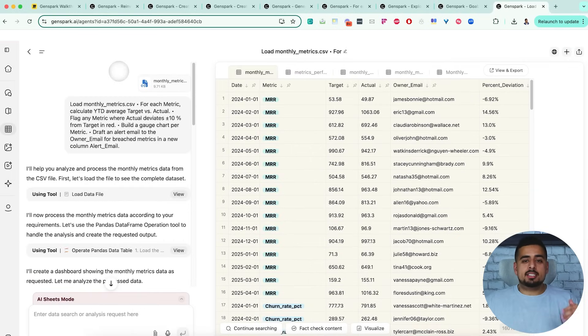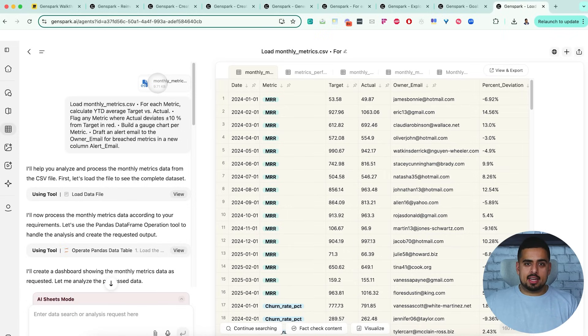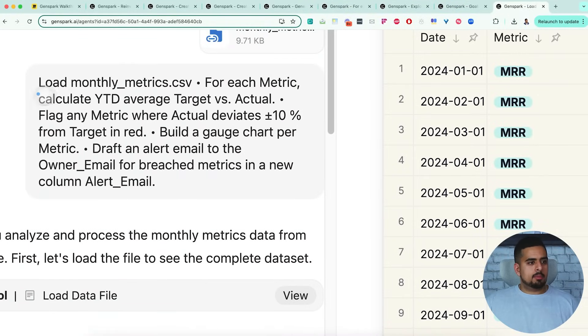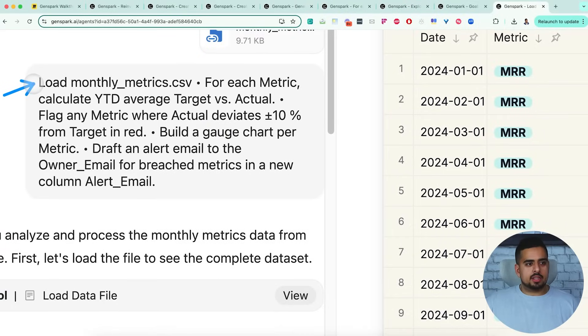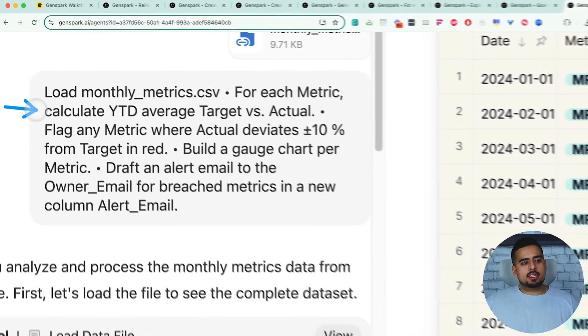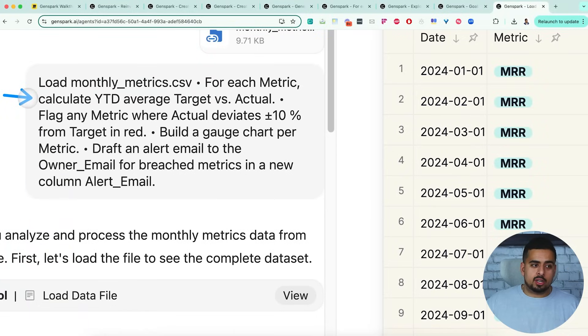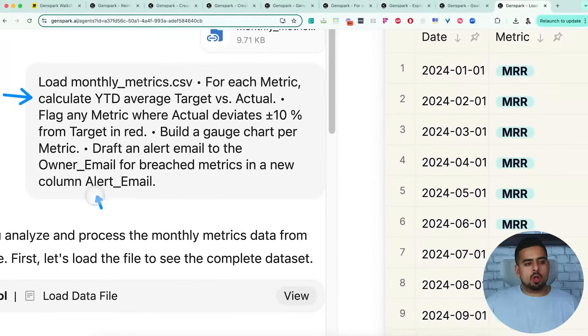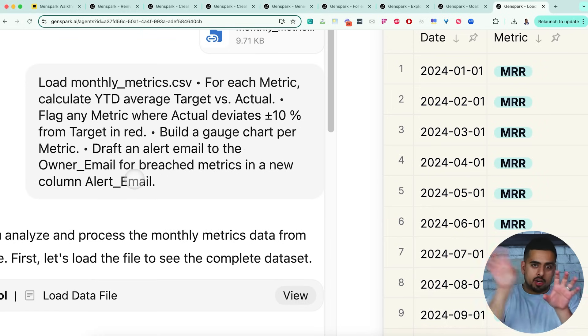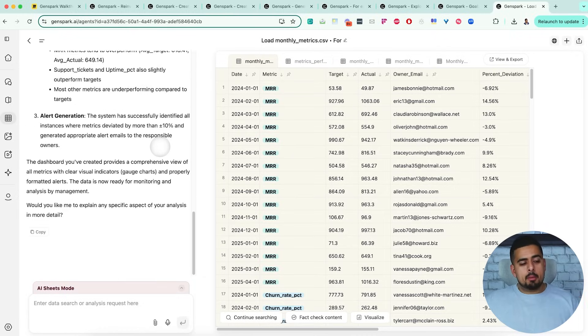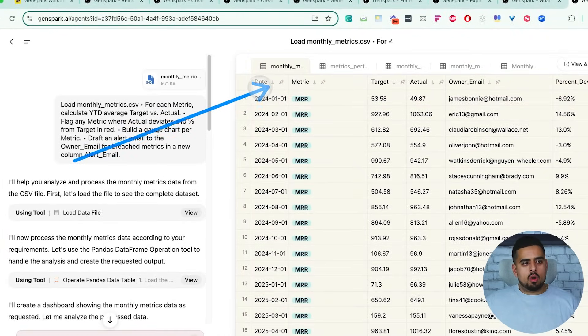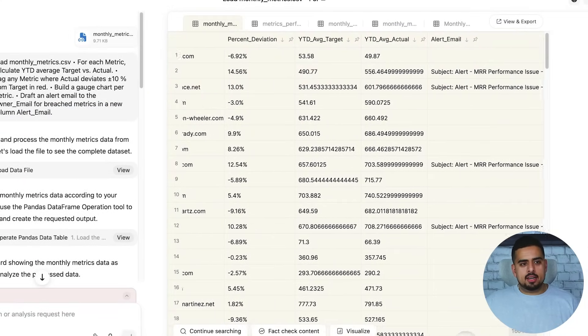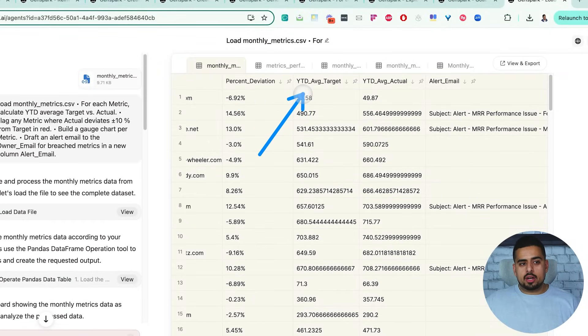In the last use case, being a data scientist by background, I absolutely had to try its ability at ingesting a data set and taking that data set and doing deep analysis on it. So my prompt here was the following. I'm loading the following file called monthly metrics, which is a fictitious file put together using GPT. For each metric, calculate the year-to-date average, target versus actual, flag any metric where actual deviates plus or minus ten percent, and then build a gauge chart per metric and draft an alert email to the owner email for breach metrics in a new column called alert email. So what we're saying here is if we have multiple metrics and you have an actual value that's way bigger than your target value, then we should be notified by that. Now this request specifically took around ten minutes, but once it was done it generated this beautiful table right here where we have all of our actual data and then you have all of the tabulated data to the right. So you have percent deviation, year-to-date average target, year-to-date average actual.